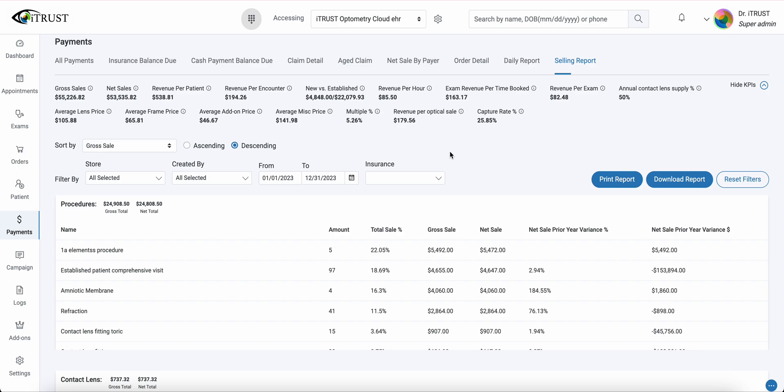Instantly we'll get our real-time overview. If needed, we can print out the report as well as download it.